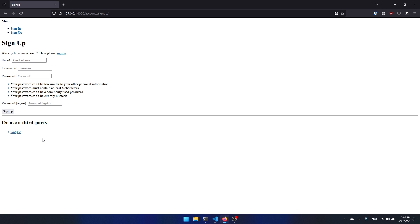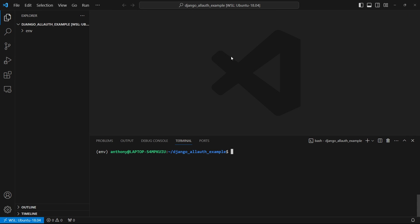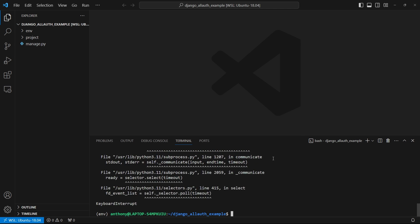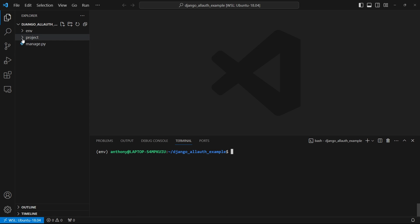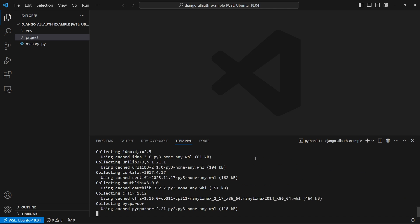So with that said, let's get started with implementing Django All Auth into a Django project so you can have this user management system in your projects as well. I have an open project in VS Code with a virtual environment already set up and Django installed. Let me start up a new Django project — django-admin startproject — I'll call this project and put it in the current directory. Next I want to install Django All Auth, so pip install django-allauth.